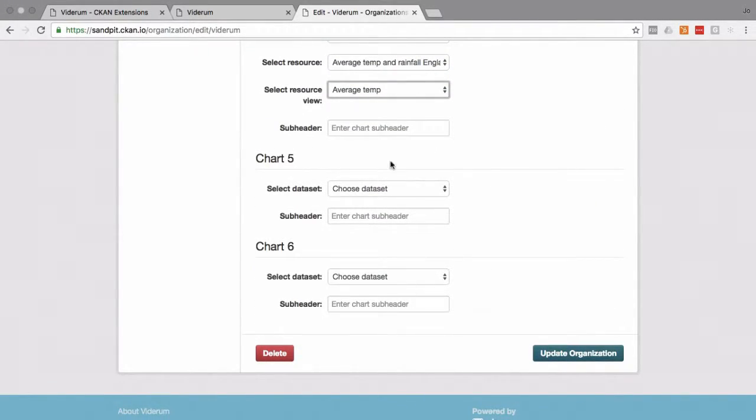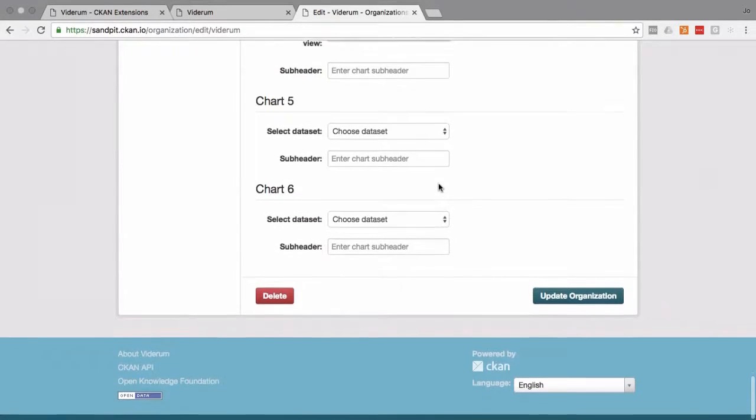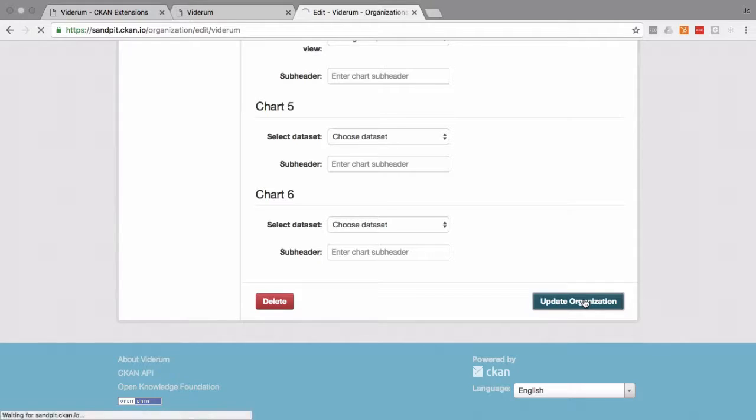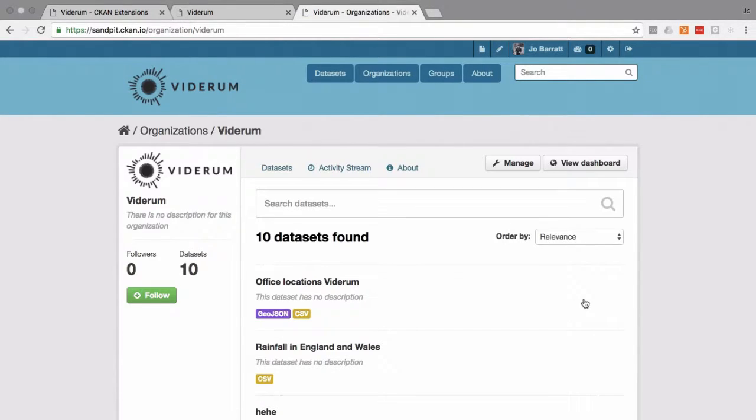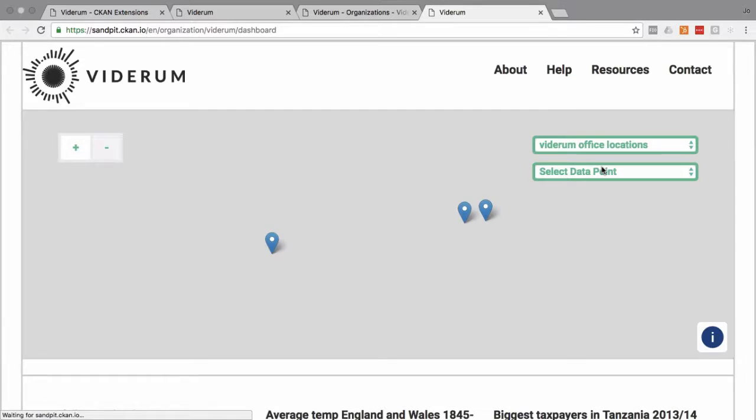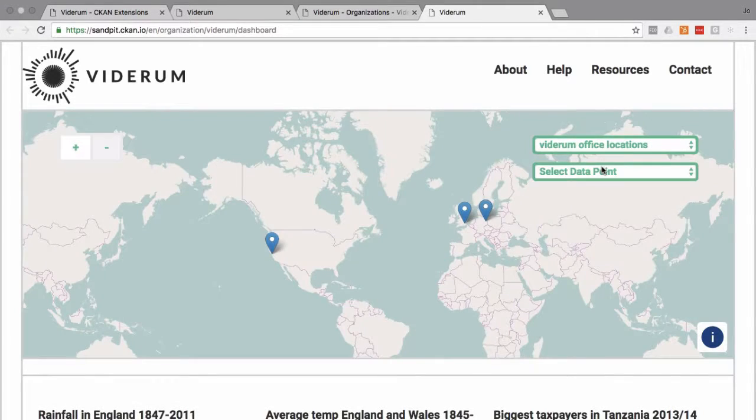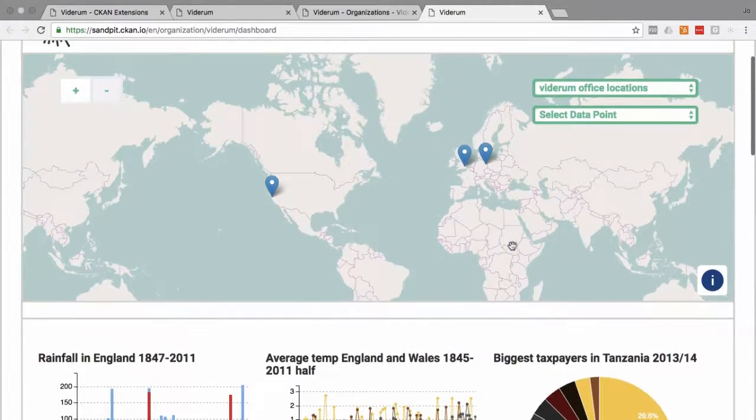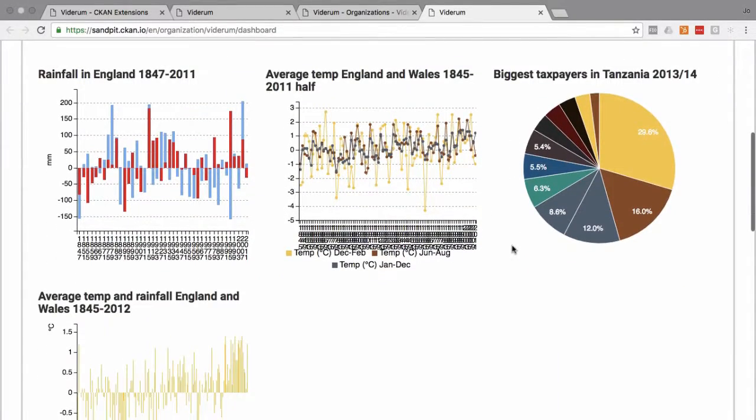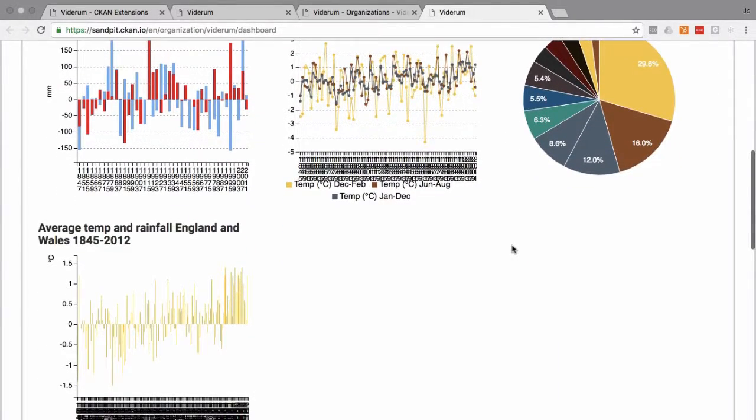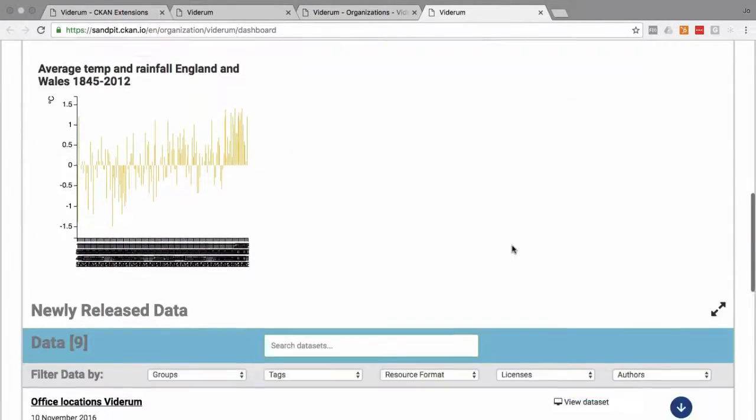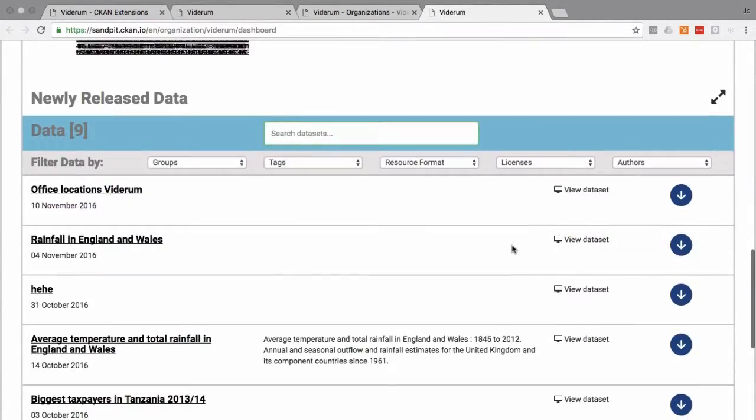So once you've added all the data you want included, it's a simple case of clicking update organization. And then from here, we'll click view dashboard. And look at that, as easy as that, you've created a dashboard with your custom settings.